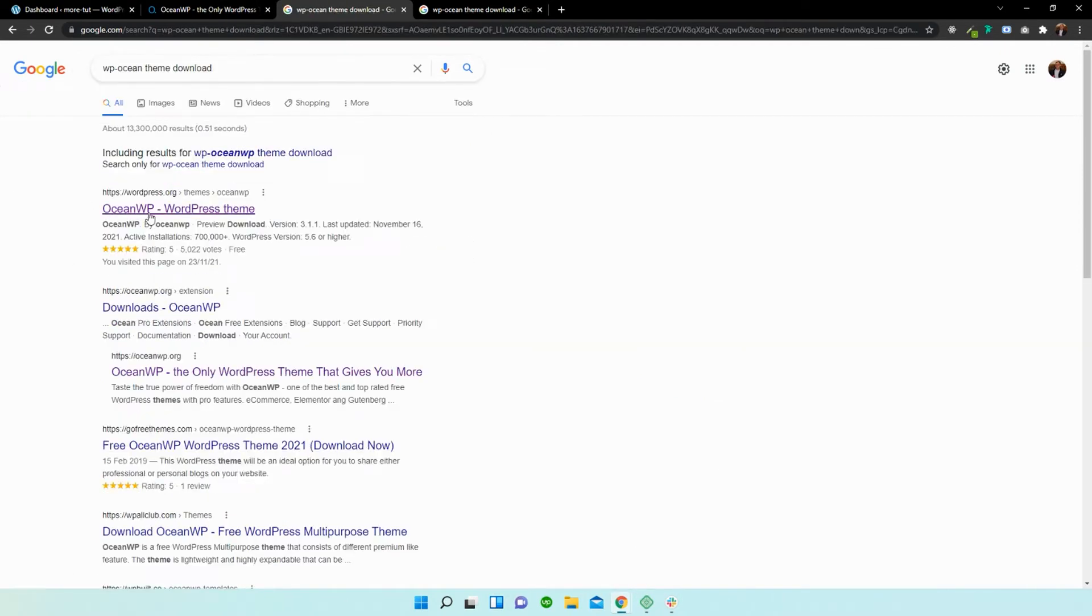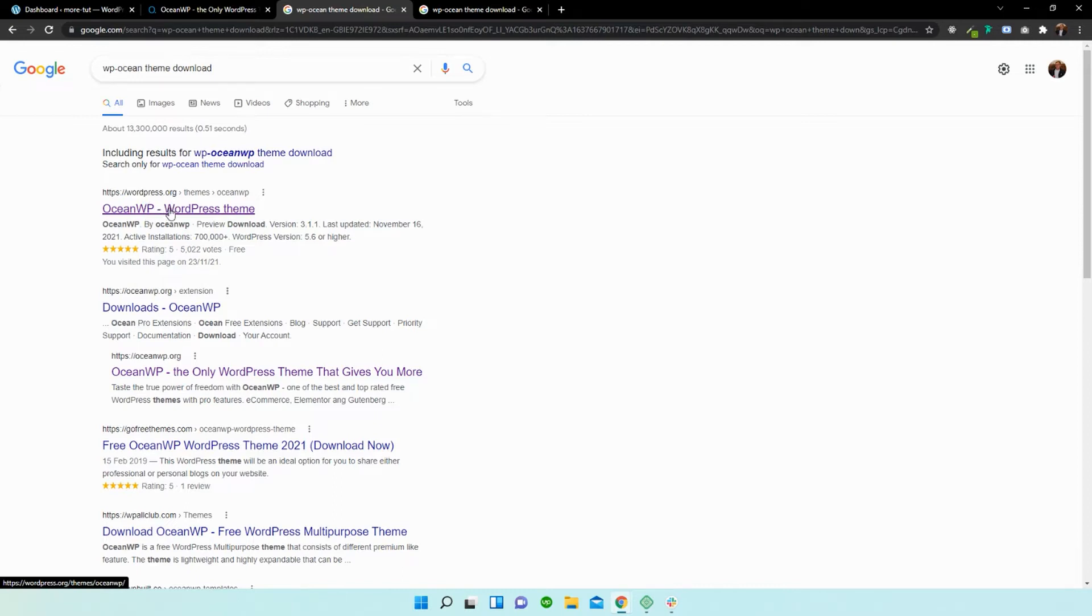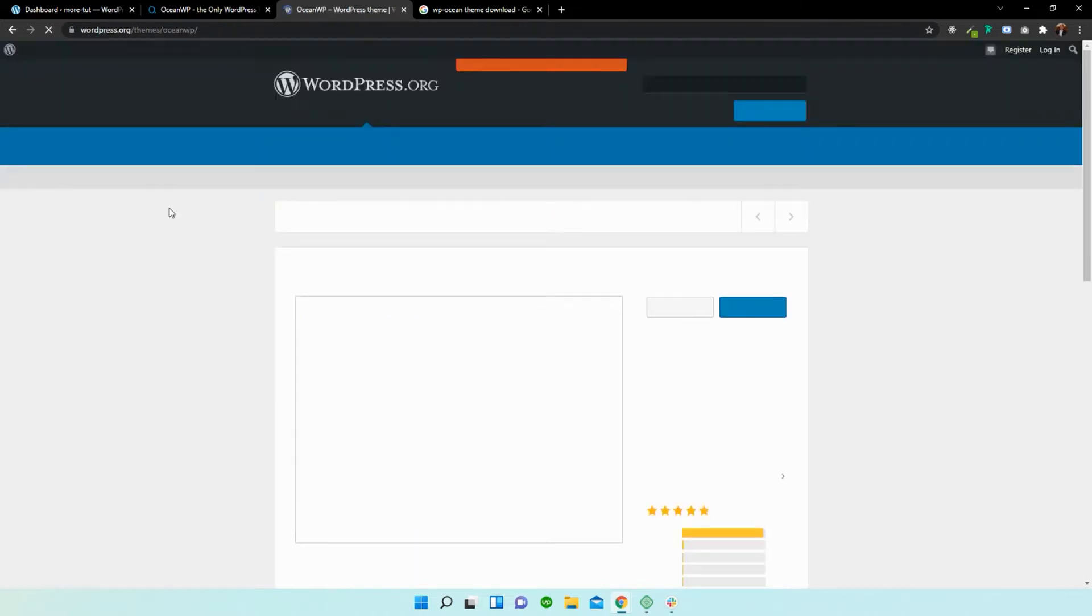All right, now you should see that wordpress.org has a free repository where we can download themes manually. So I'm just going to head over there and I'm going to select download.